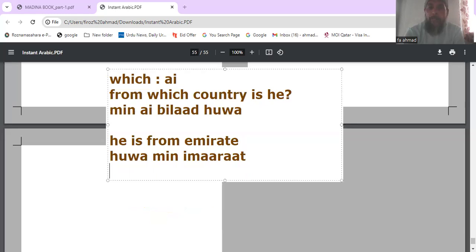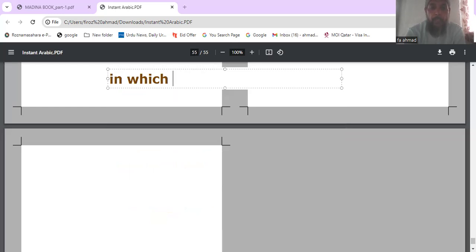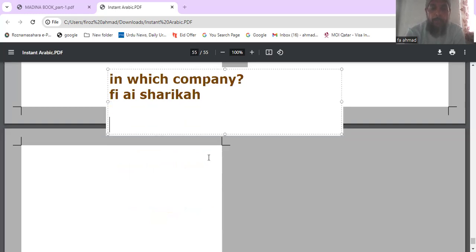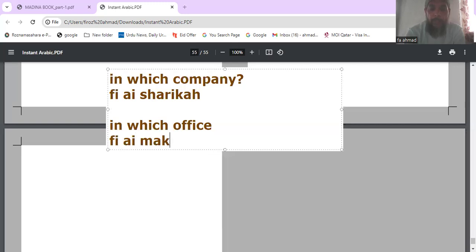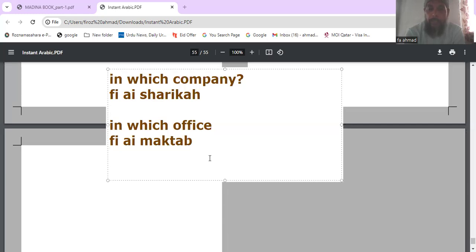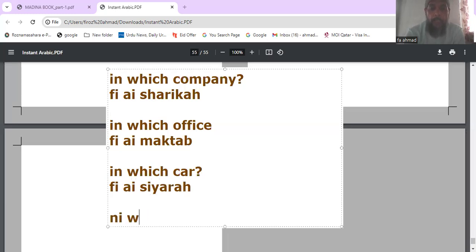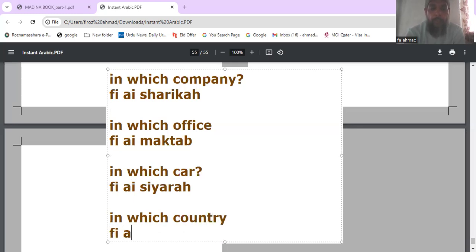Let's see more examples. 'In which company?' — 'Fi Ai Sharika'. 'In which office?' — 'Fi Ai Maktab'. 'In which car?' — 'Fi Ai Sayyara'. 'In which country?' — 'Fi Ai Bilad'. You can frame these questions and ask them freely.